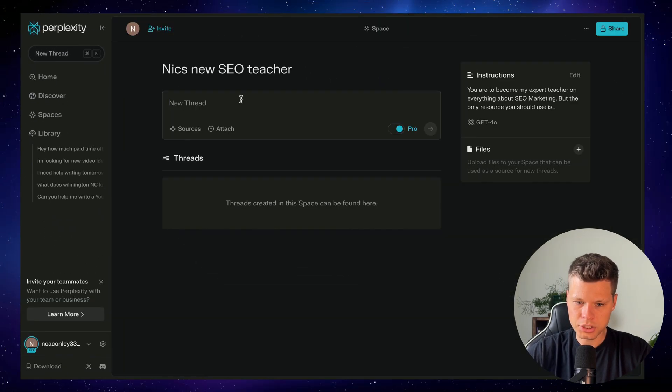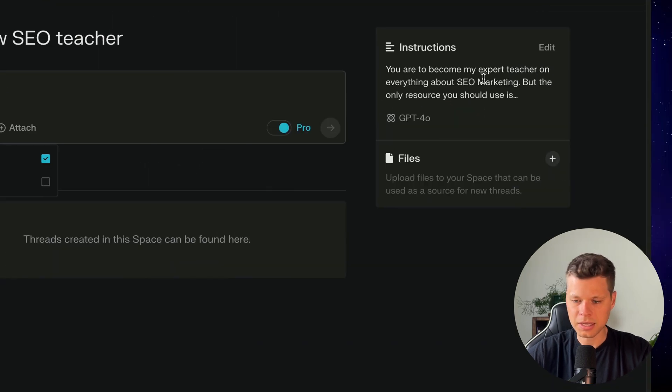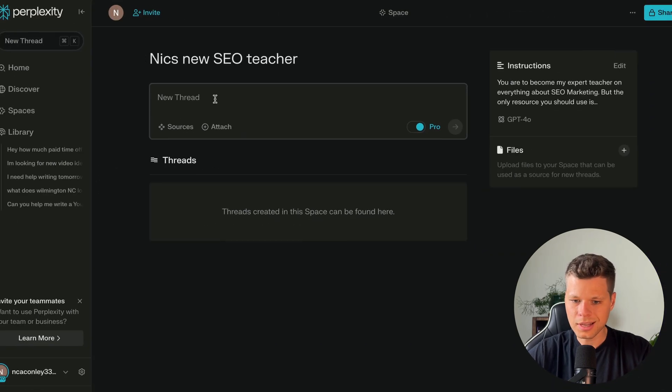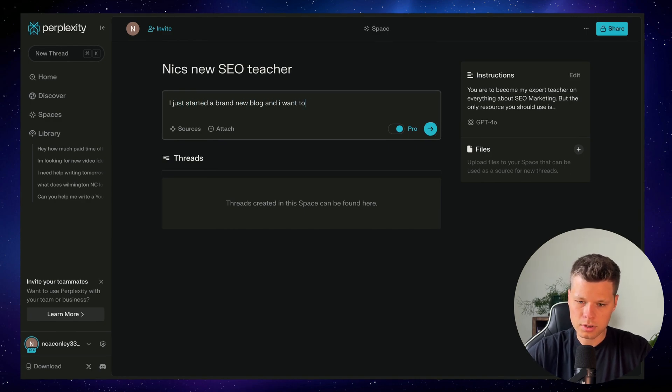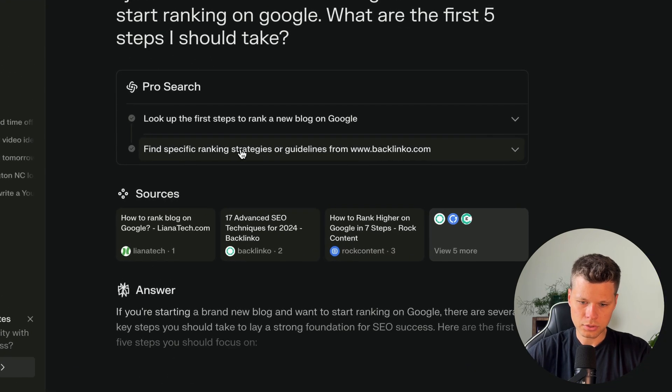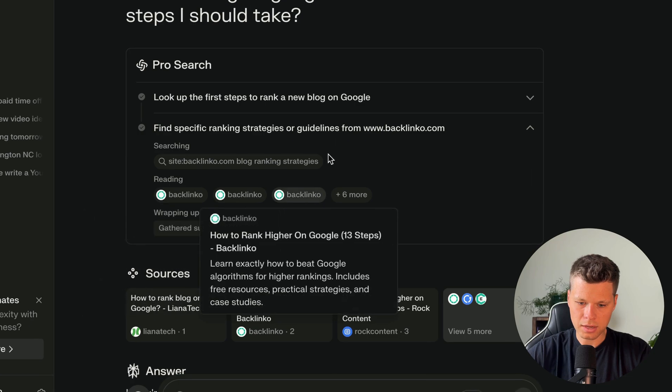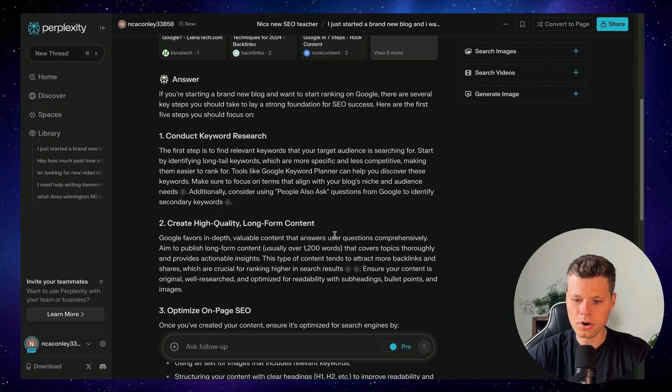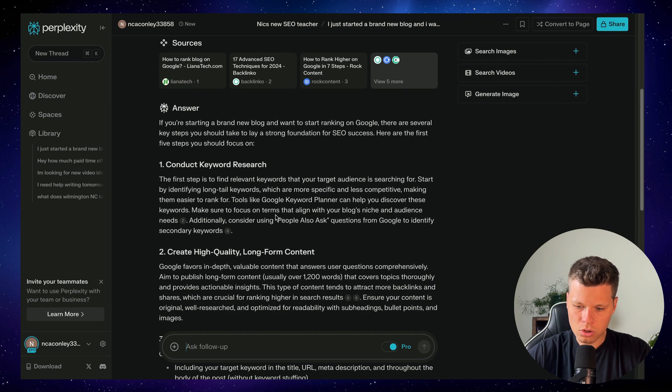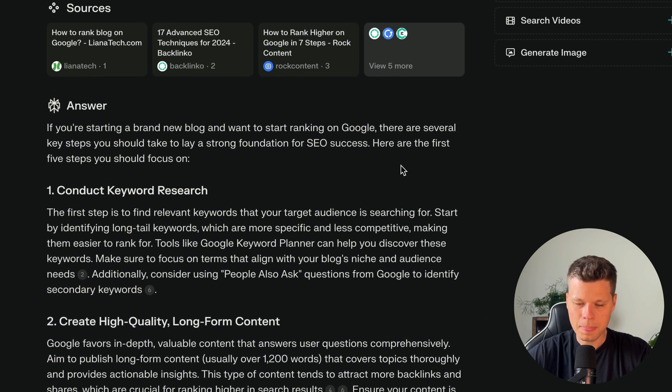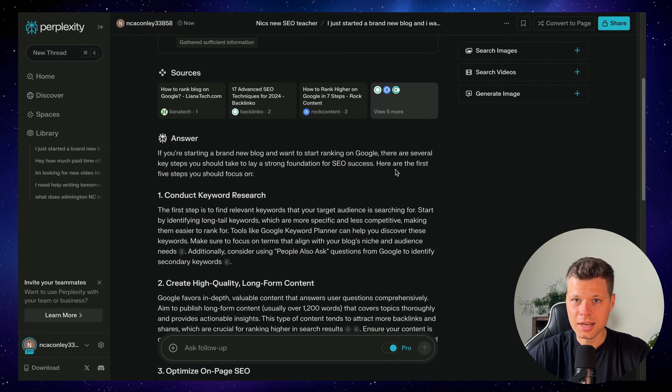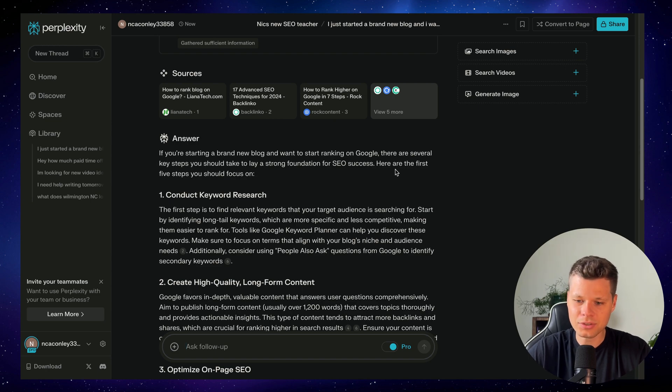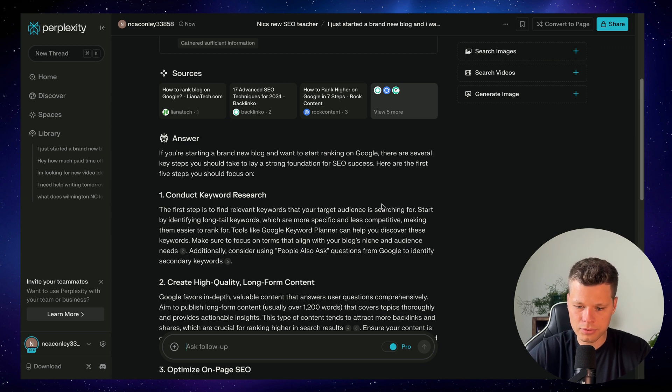Now I'll refresh. And when we come down to sources here, I'm going to say web because I am asking it to access the web with that website. Let's ask a question here. So let's say I just started a brand new blog and I want to start ranking on Google. What are the first five steps I should take? So as you can see, it's looking at specific strategies, all from backlinko. When it comes in here, all of this is all referenced to backlinko articles. So it did look at other sources, but all of the references are directly from backlinko, which is awesome because if I trust backlinko and all of their information, I can make sure that it's only looking at that website and it's not just going out to Google and finding whatever information that is ranking best. I don't have to trust it. I can give it the exact information I want it to go off of.